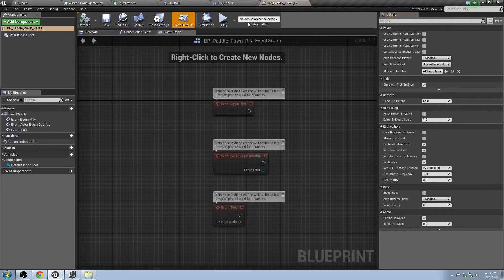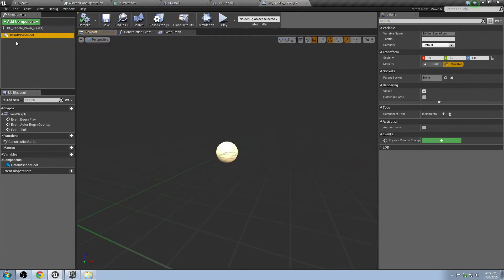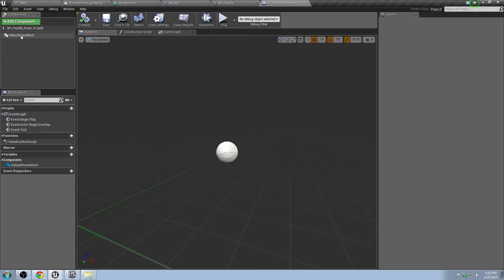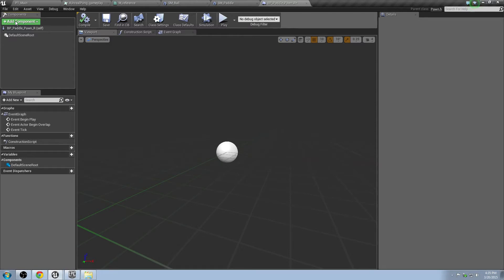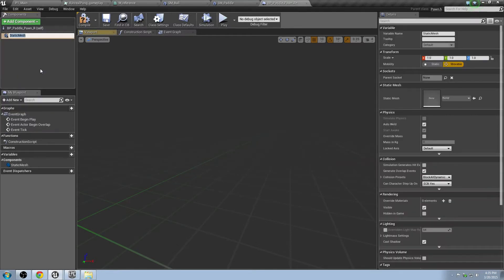So basically what we're going to do is we'll go to the Viewport. And we'll go to the Default Scene Root. So that's just the basic object here, as it says there, it's the Default Root Component, can't be copied, renamed and deleted. So when you add something to this, add a component, it will replace that. What we want to add is we want to add our Static Mesh because that's what our object is going to be. It's going to be a paddle. That's why it's called the BP Paddle Pawn. Go to Add Components, go to Static Mesh. And we'll name this Paddle Mesh.